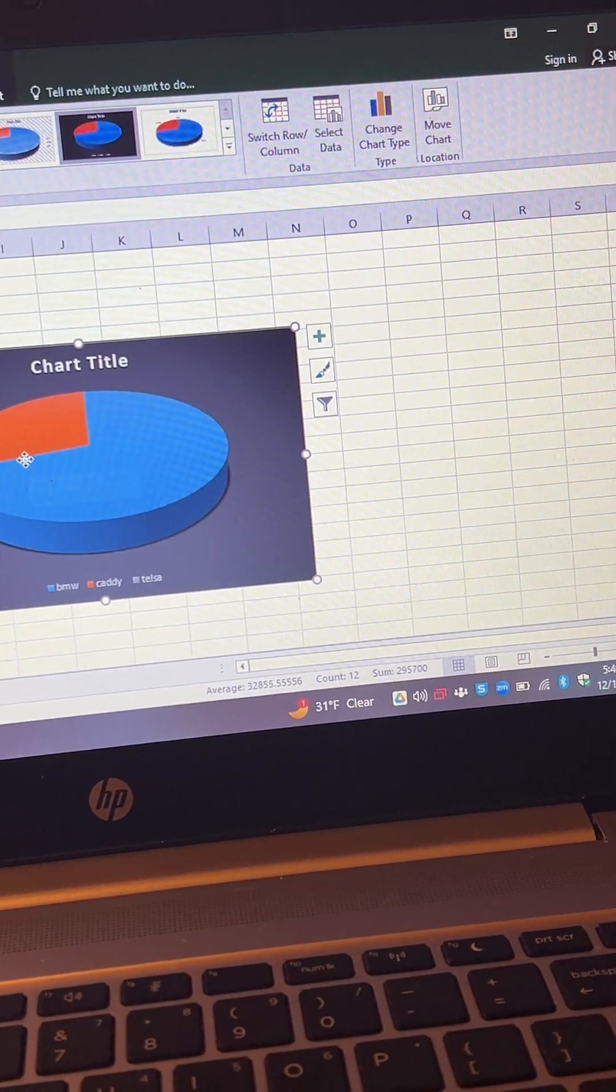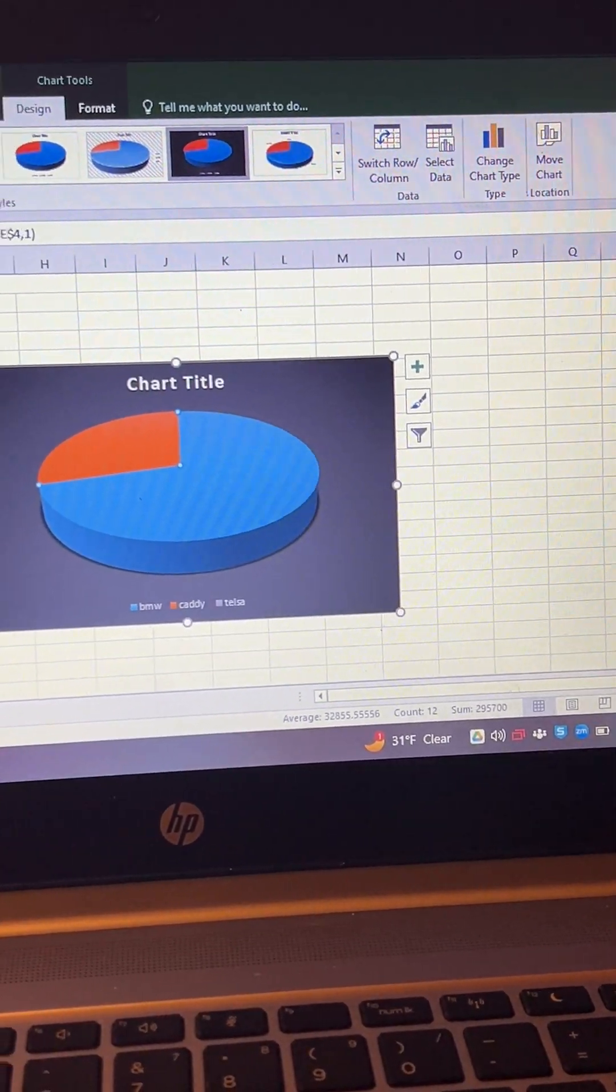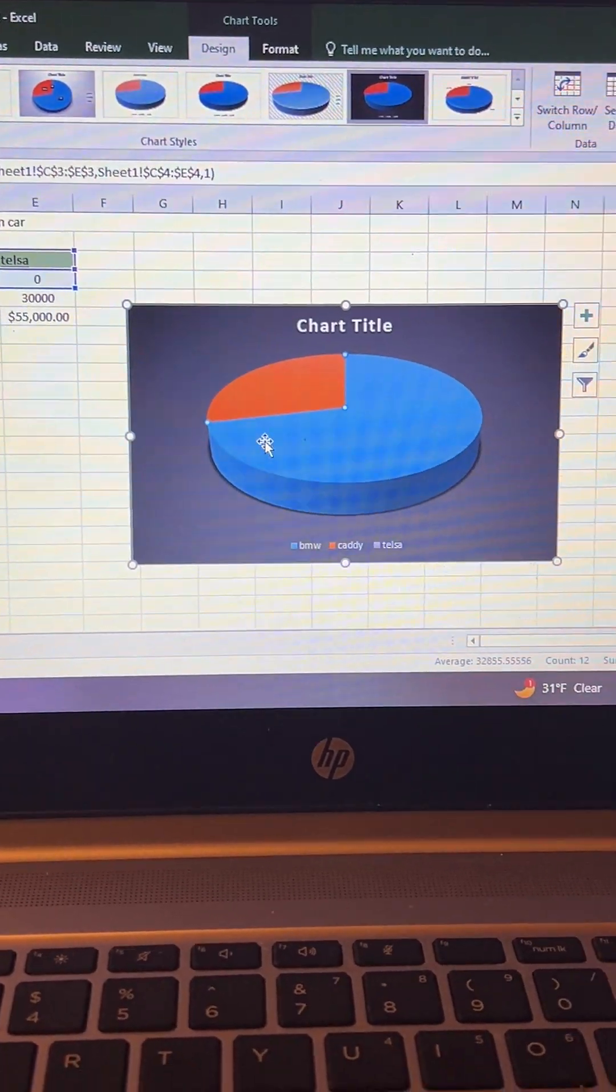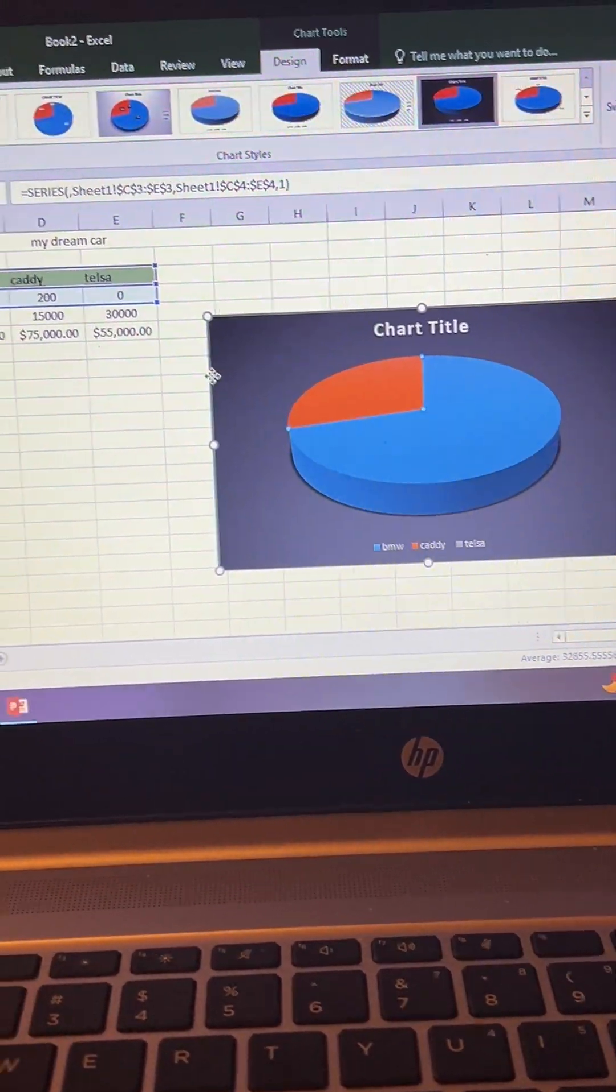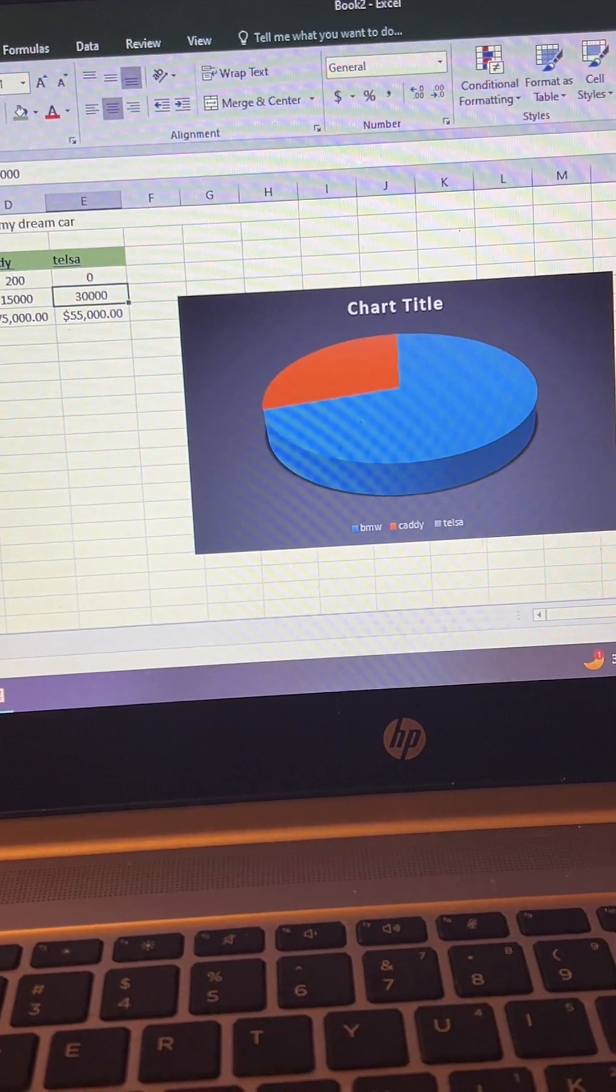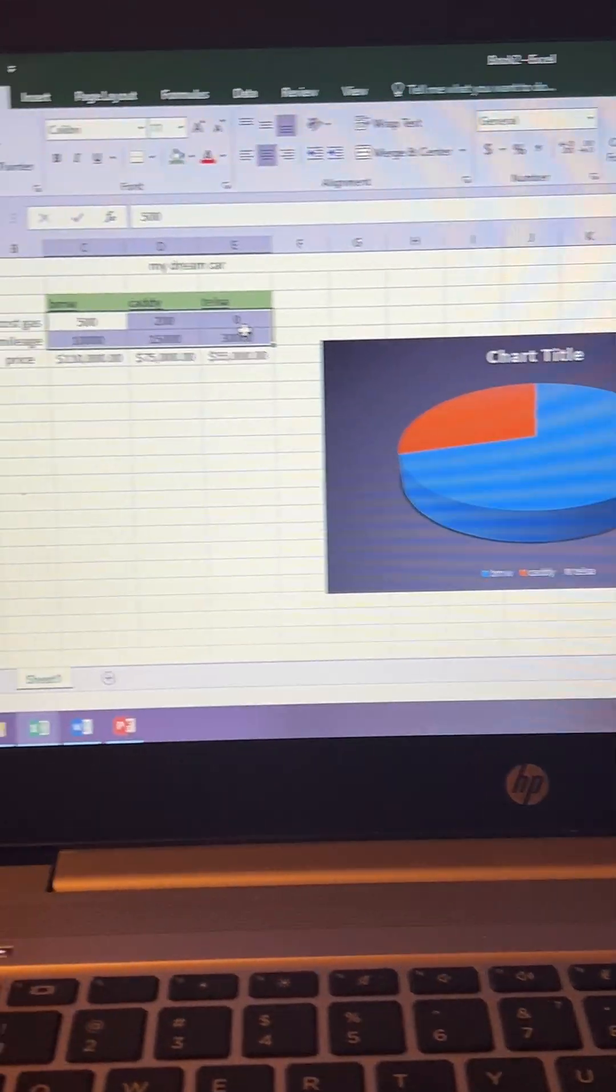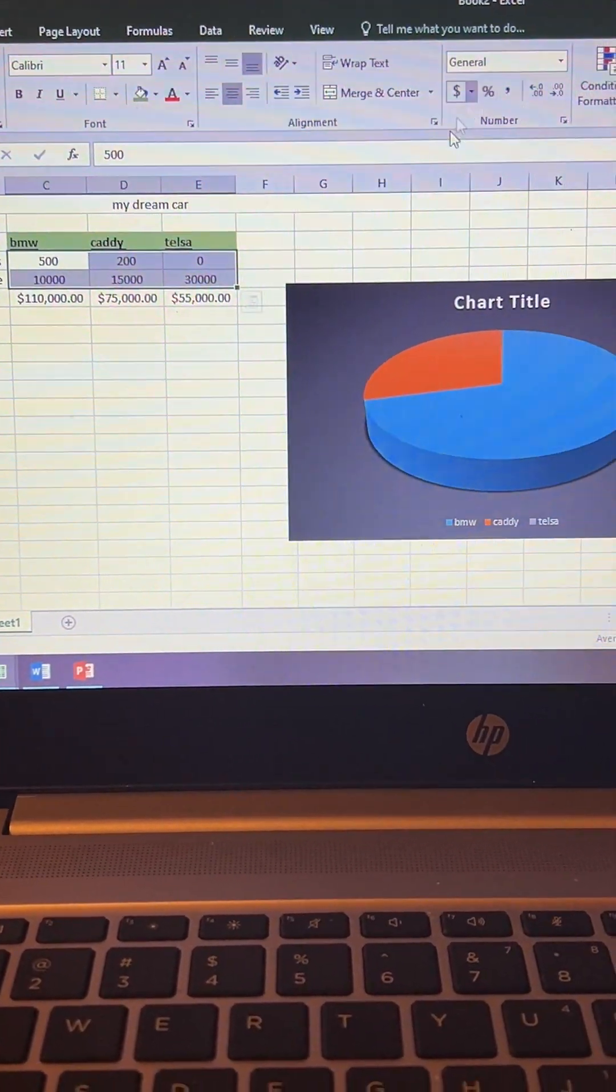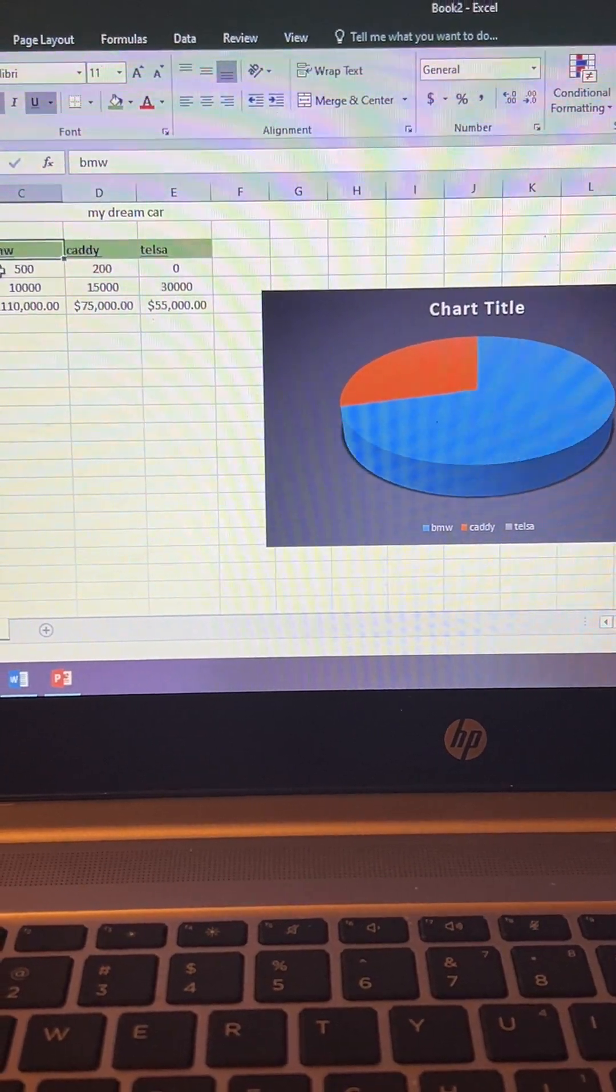This one here, because it's showing the zero, so it's not even showing the Tesla in here because the zero there. And maybe I should have probably made that money too. Well, the miles is going to stay a whole number but this one here could probably be numbers.